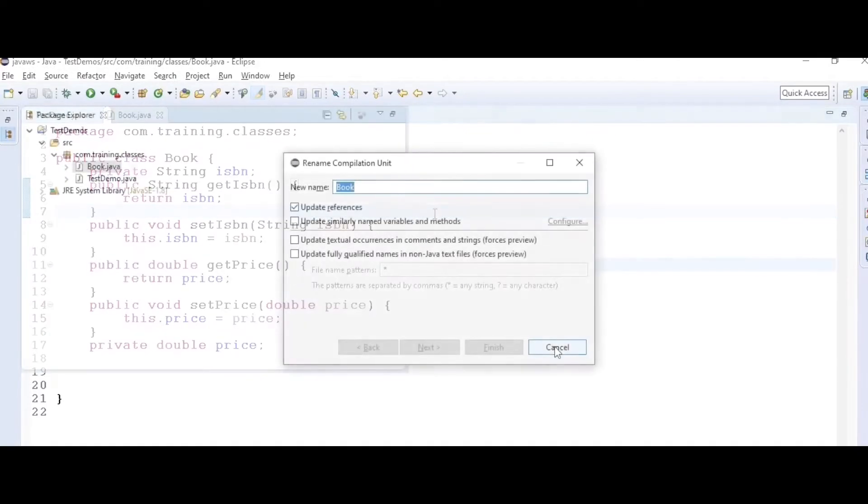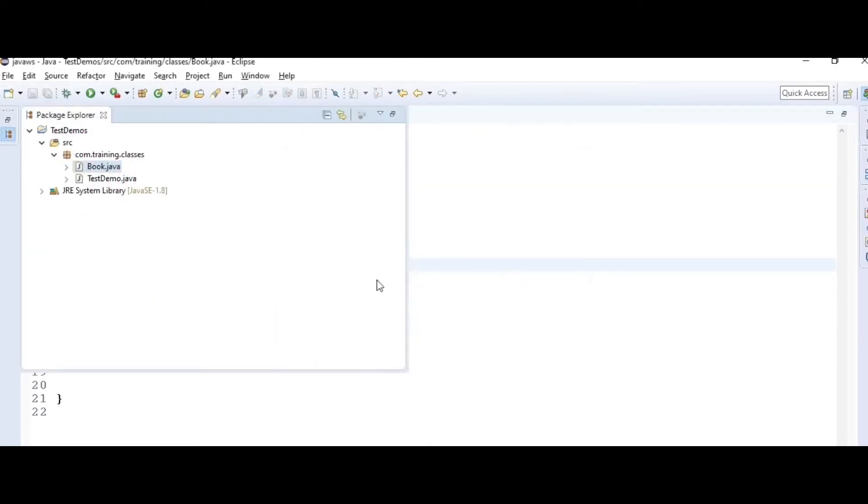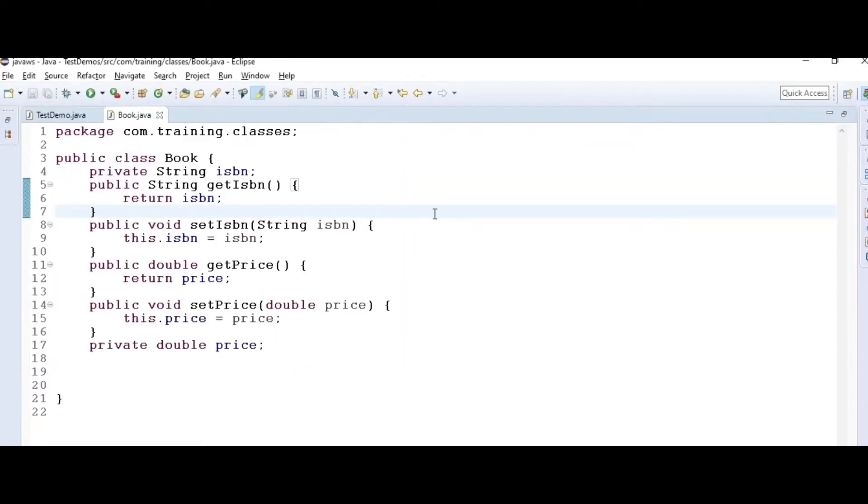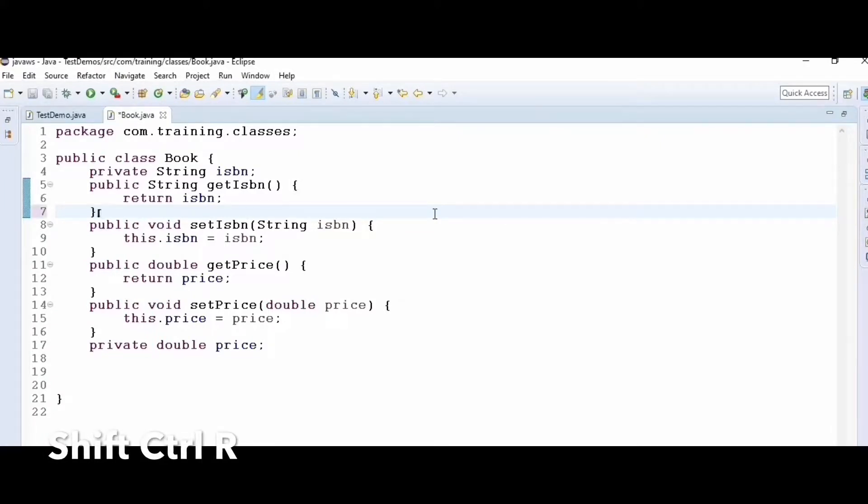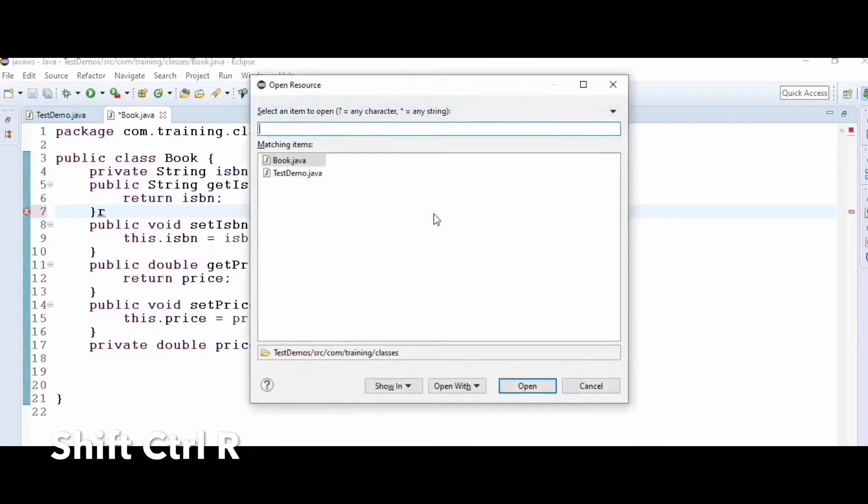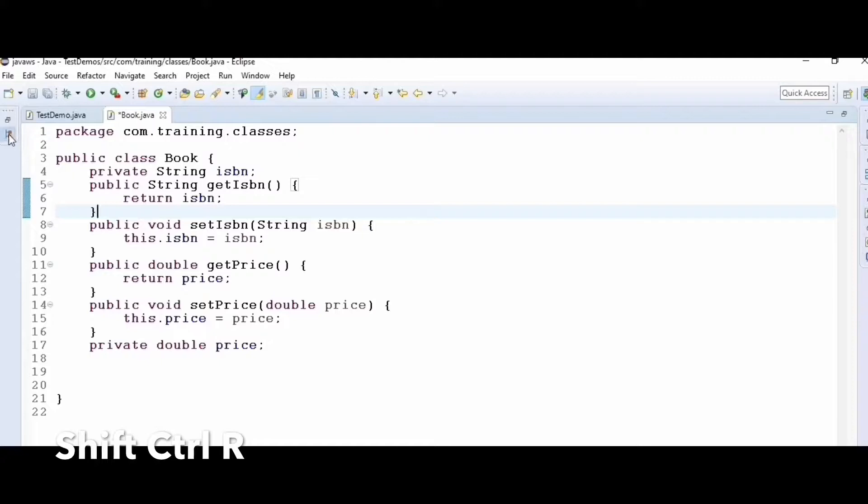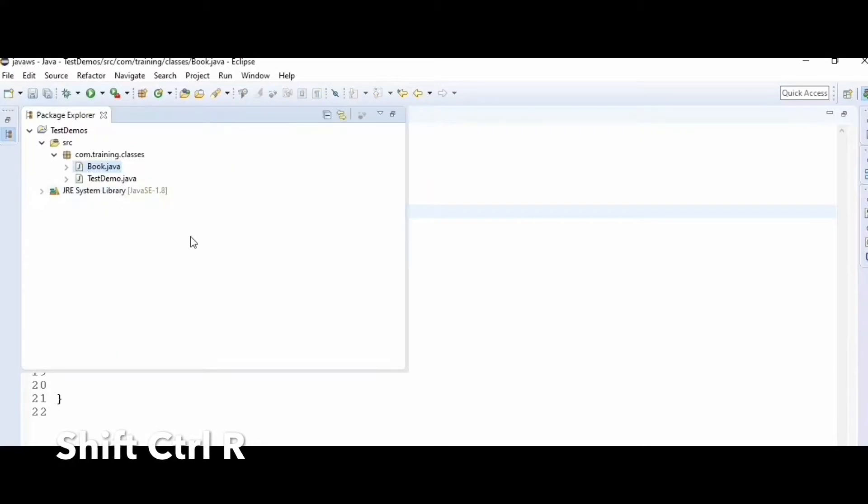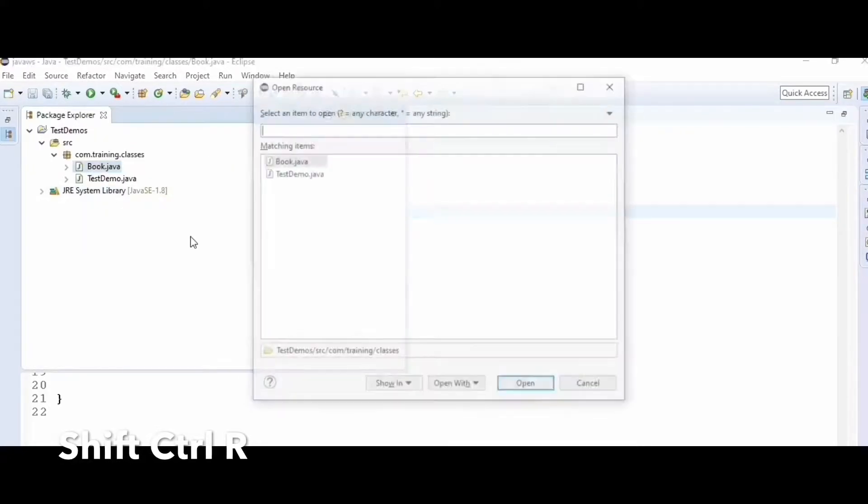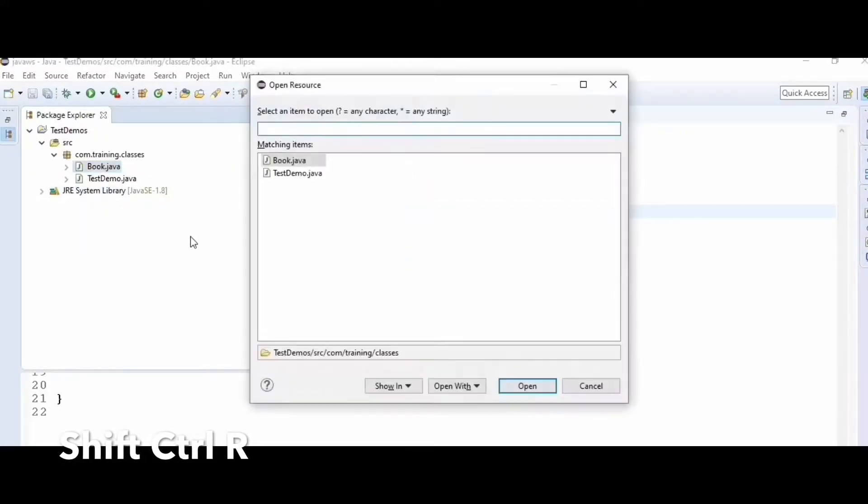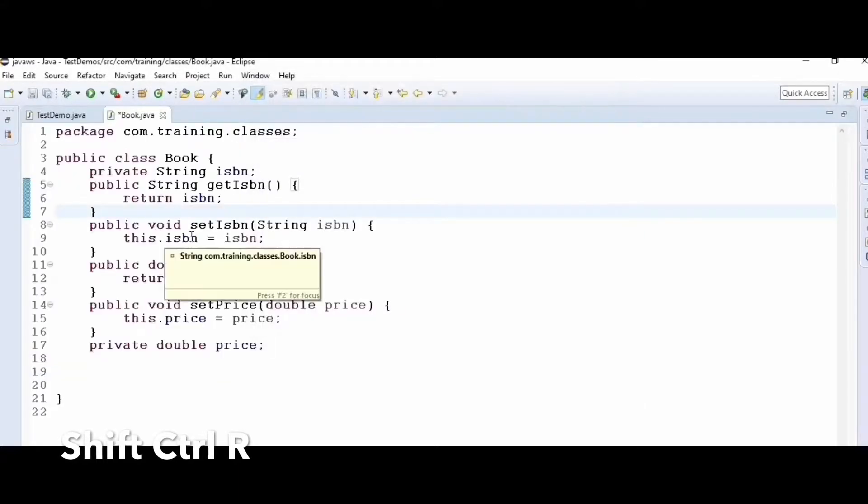There's another key: Shift+Ctrl+R. When you press Shift+Ctrl+R, it helps you locate a particular class. You can type the pattern and select it.